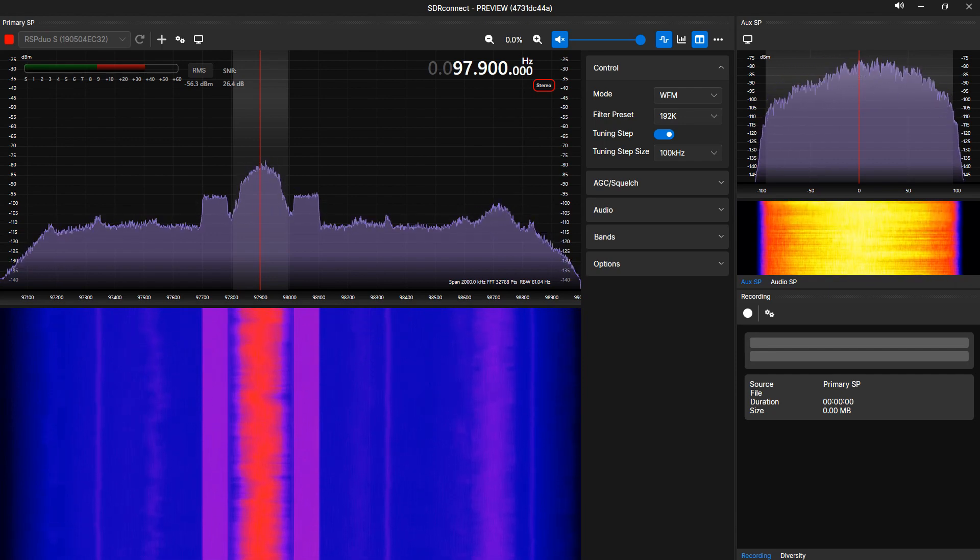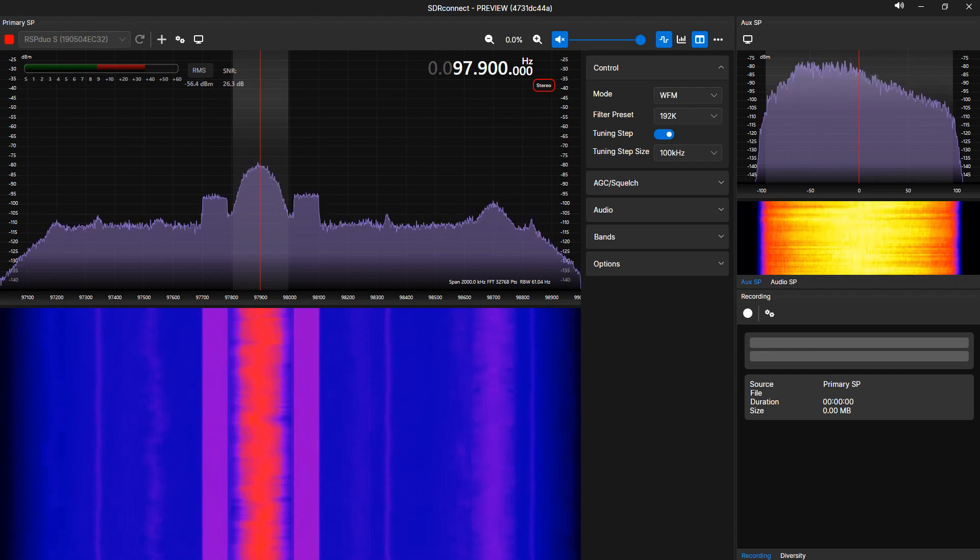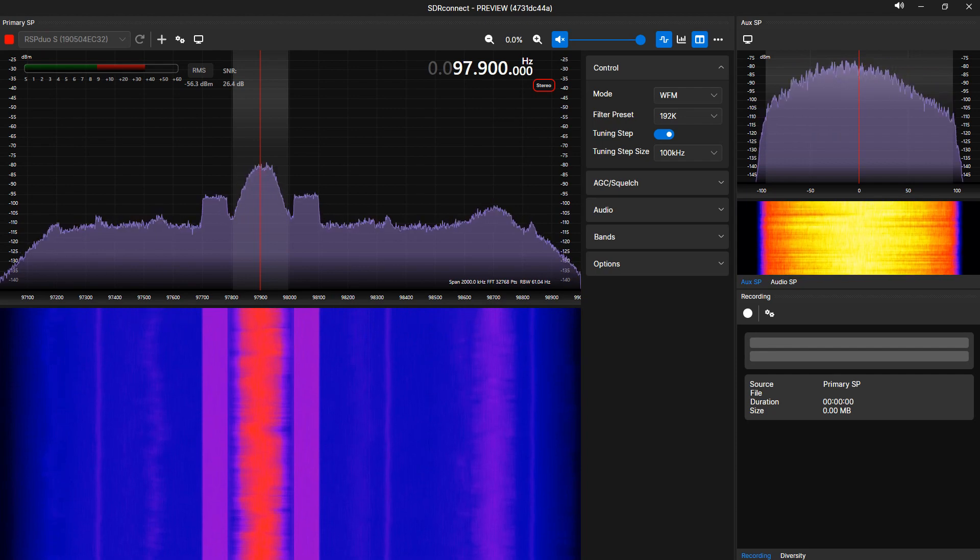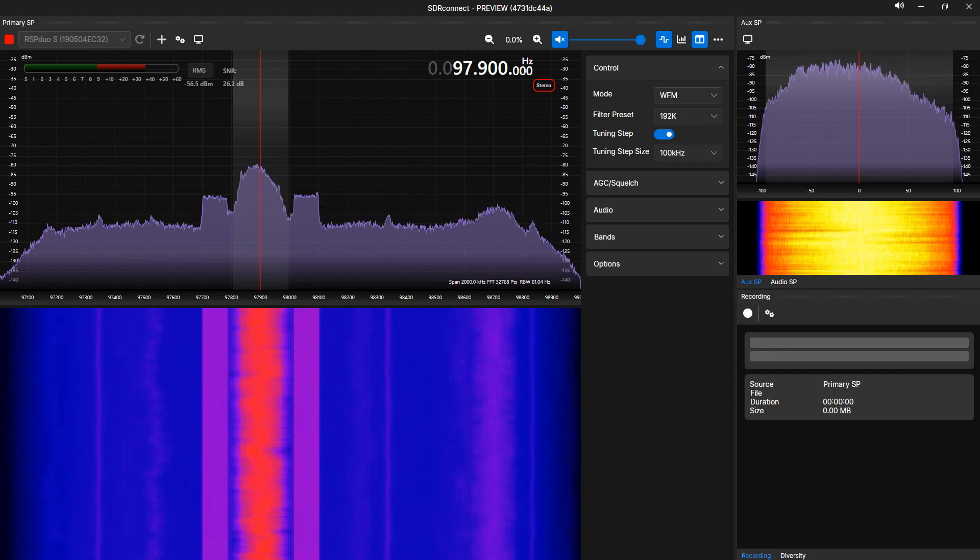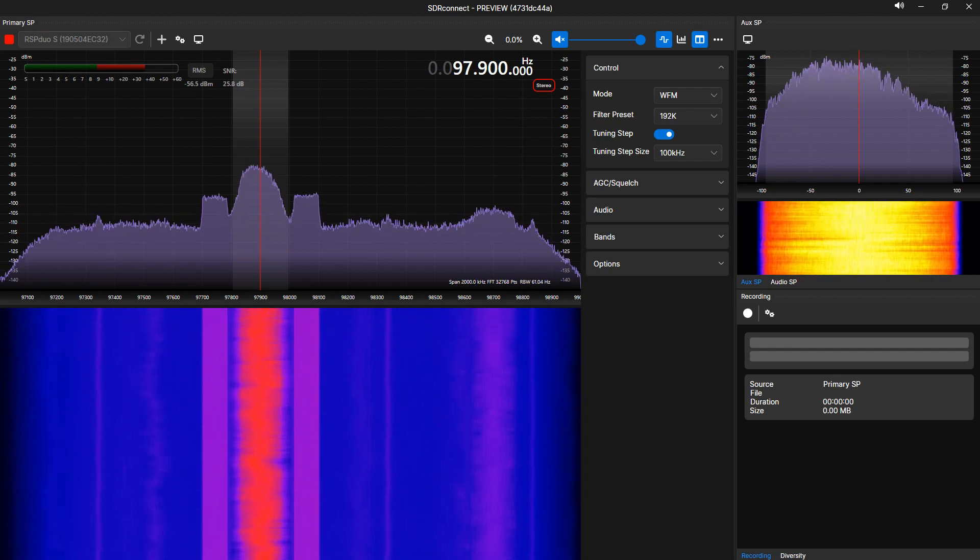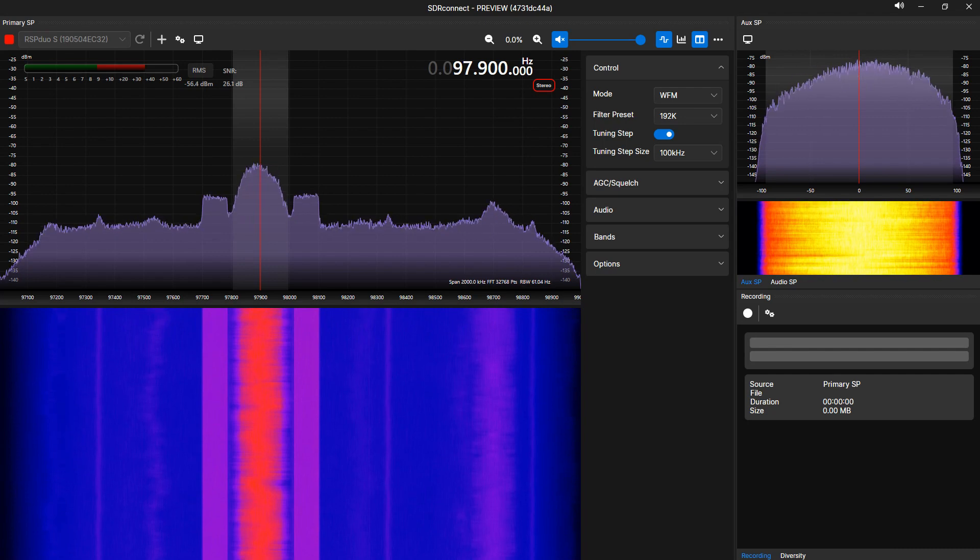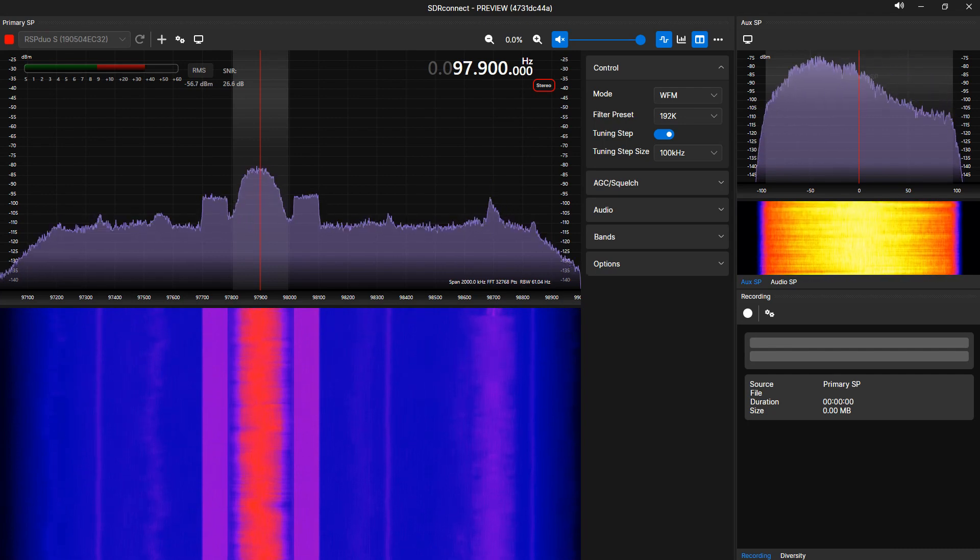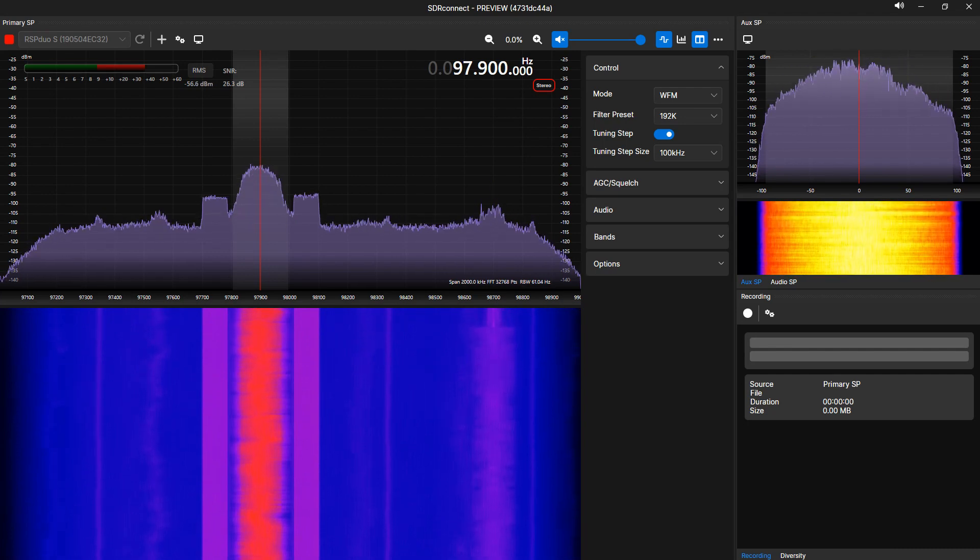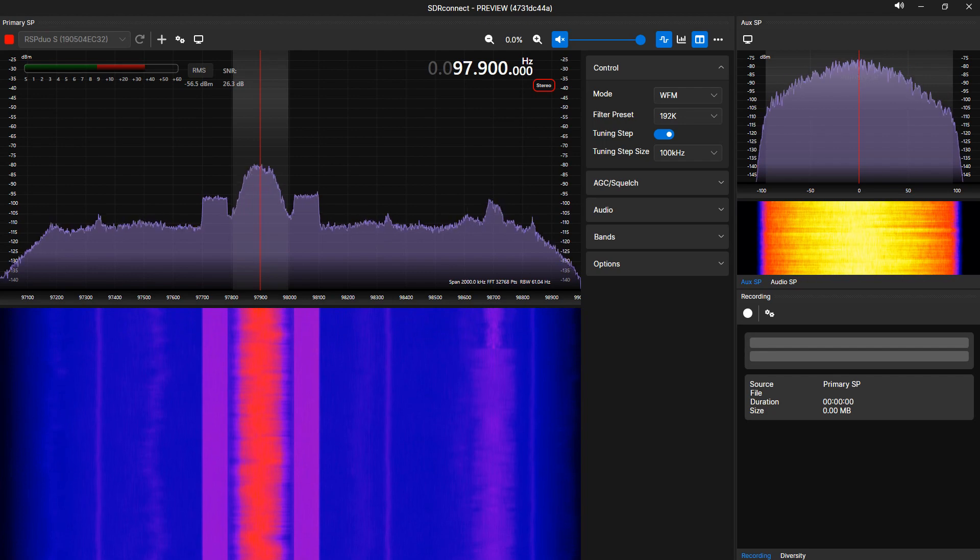I will assume that you have downloaded and installed SDR Connect and your device or devices are connected to your machine. I will also assume that you have no experience using a software-defined radio platform for receiving transmissions or any prior experience using our previous software package, SDR Uno. But those with prior experience in either or both should feel right at home using SDR Connect.